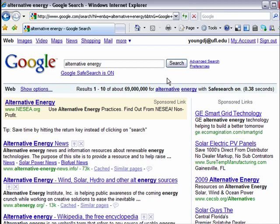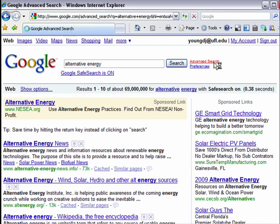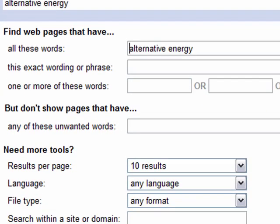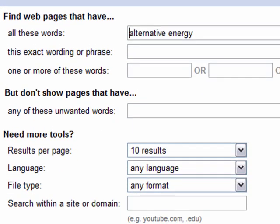If you've never noticed, to the right of the search button in Google there's a little button that says Advanced Search. Don't let the word advanced scare you because it's actually quite simple to do. You'll notice that it says: find web pages that have all of these words — 'alternative energy' — or an exact word or phrase.